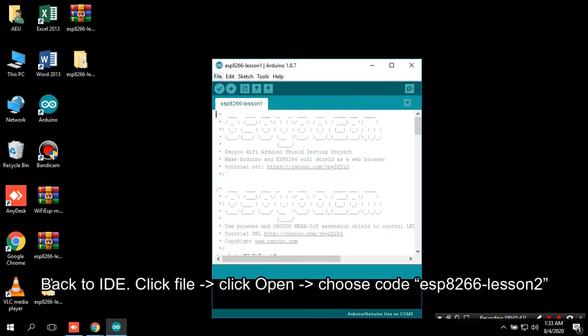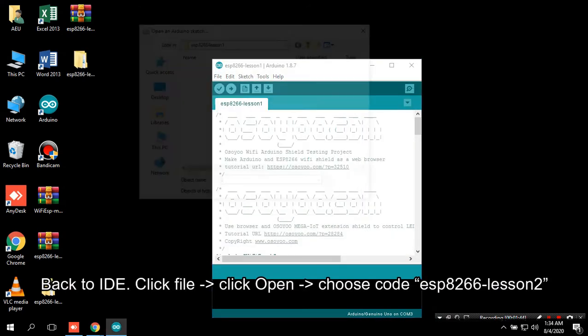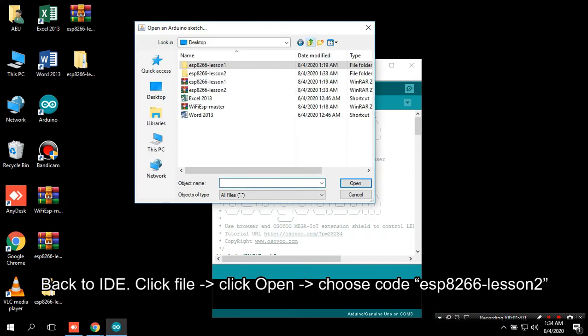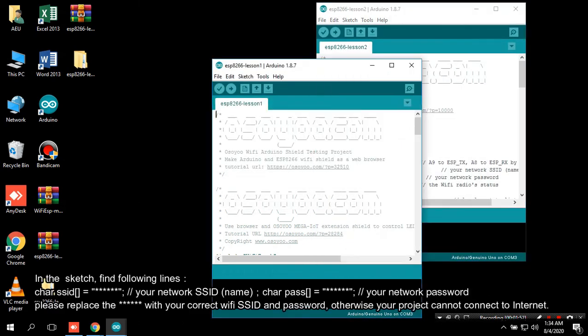Back to the IDE. Click File, then click Open, then choose code ESP8266 Lesson 2.